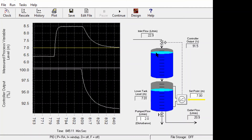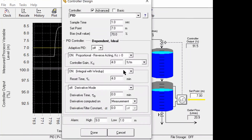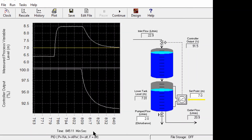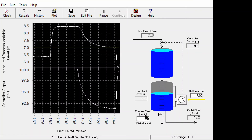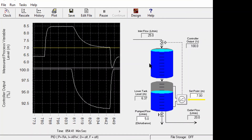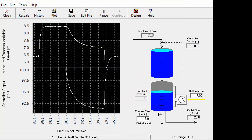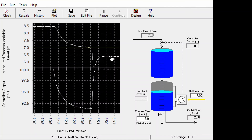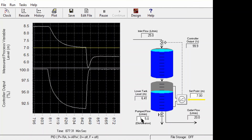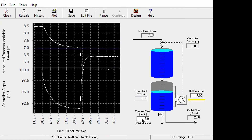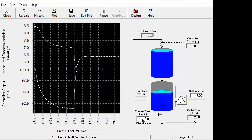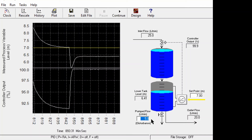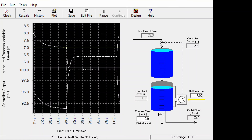Now let's see what happens when we apply integral control with anti-reset windup. If the disturbance changes from 2 to 5, the valve still saturates at 100% — the valve cannot open beyond 100% and there is still a persistent error. However, if the disturbance then changes back to its previous value, we can observe what happens next.